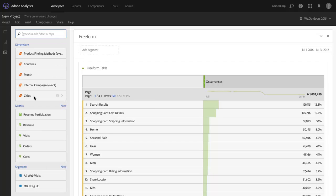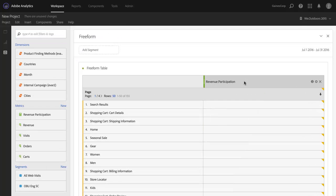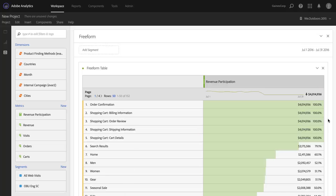So I'll bring Pages over, and now I'm going to replace Occurrences with Revenue Participation. And now this will show me the participation dollars associated with each page, along with the Percentage.